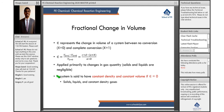A system is said to have constant density and constant volume if epsilon is equal to 0. So if you have a system with just solids, just liquids, or if they tell you they are constant density gases, then your epsilon is going to be equal to 0.